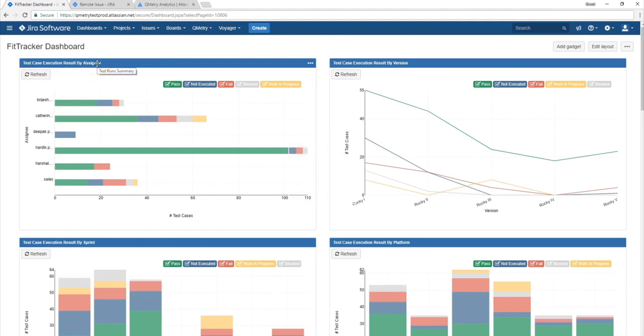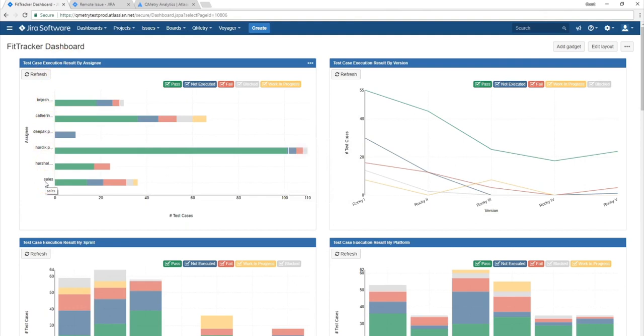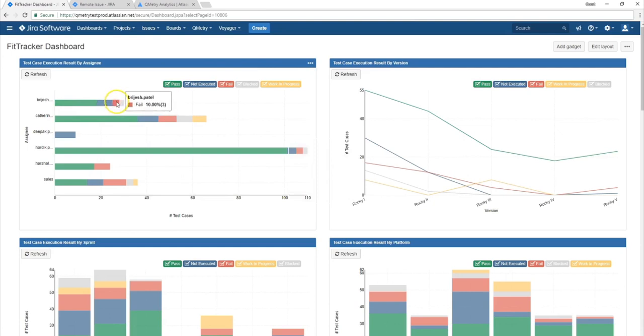In this case, the first category is by assignee. So for example, this graph is showing the assignees of the test cases which are associated with the test runs that we have under the filter we had chosen for this dashboard. So you'll see here that we have all of our different assignees or the owners of our test cases. And you can also see what kind of test case execution statuses that they have received as a result of their testing.